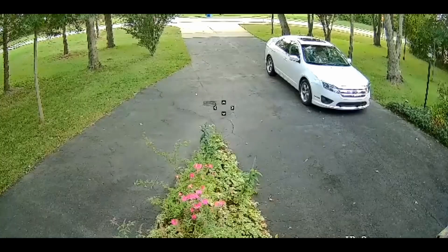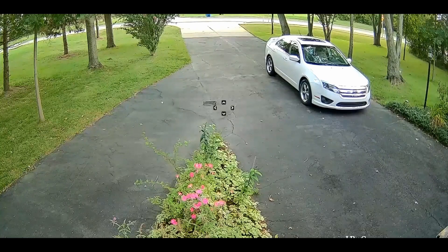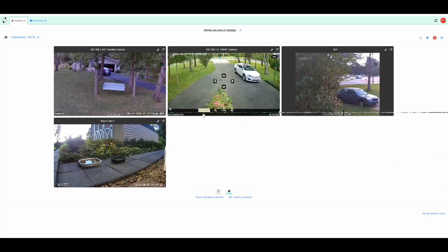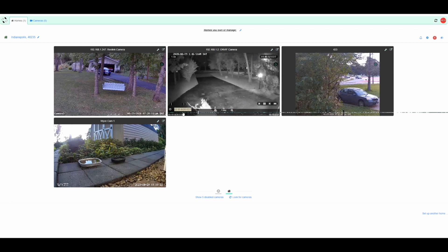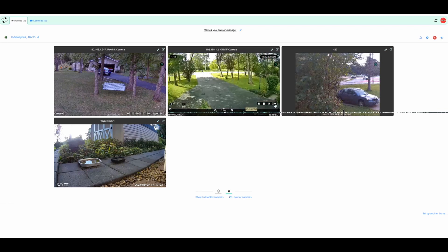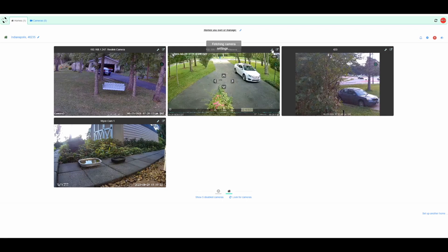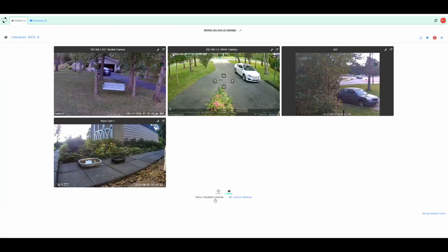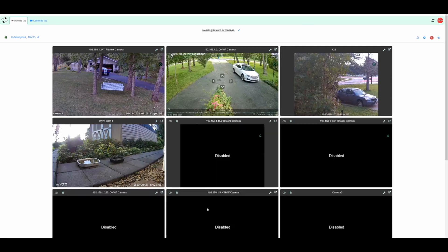If I double-click on it, it takes me into the high-resolution, full-screen view, and double-clicking again brings it back. Along the bottom here is your timeline, so I can click anywhere along the timeline and hop around different times of the day. The little wrench here takes you into your camera settings and your alerts — you can customize your alerts, which is really the heart and soul of the Cam-Act system. Down here at the bottom I've got the cameras that are disabled, and you can show or hide them.